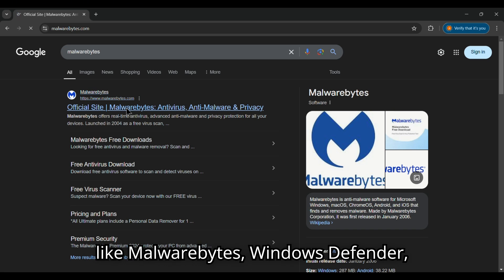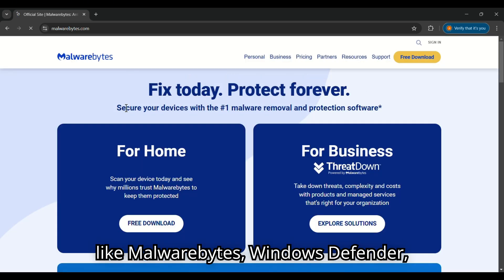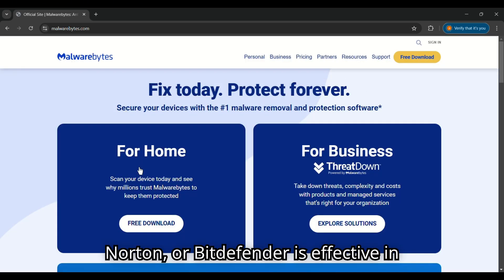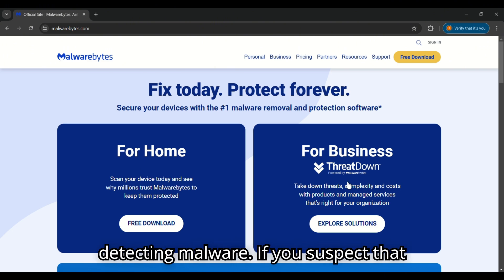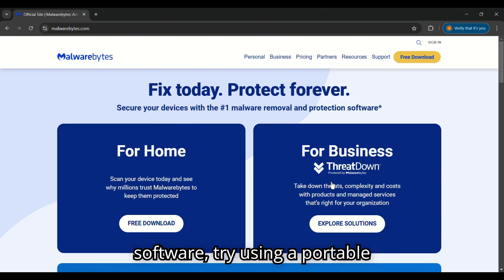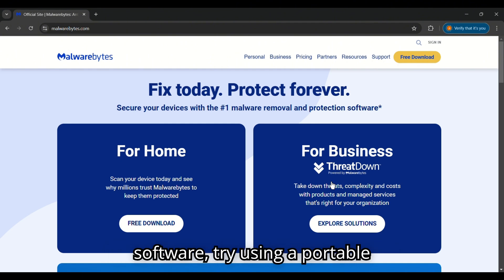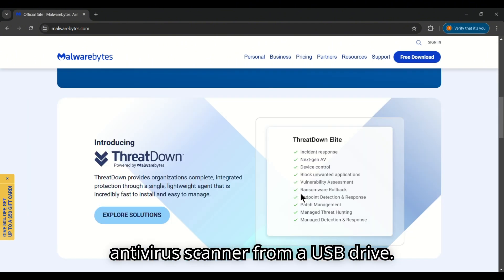Software like Malwarebytes, Windows Defender, Norton, or Bitdefender is effective in detecting malware. If you suspect that the virus has disabled your security software, try using a portable antivirus scanner from a USB drive.